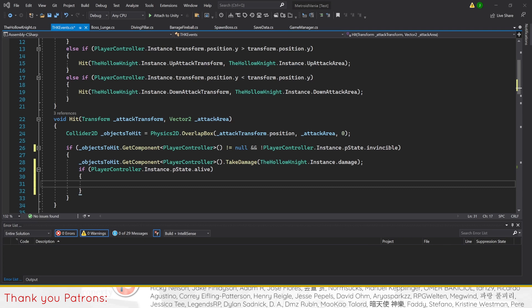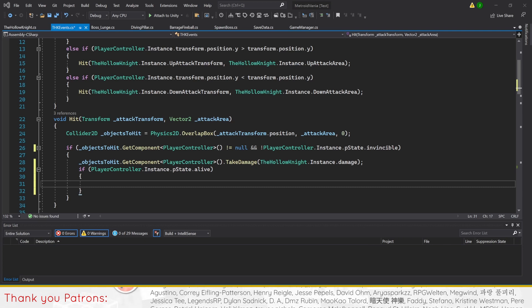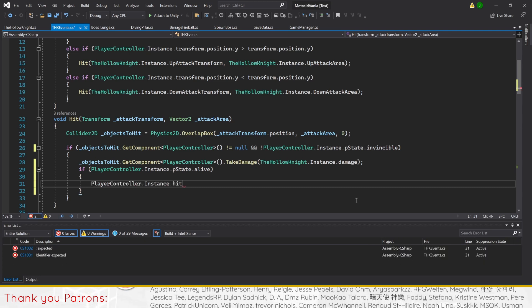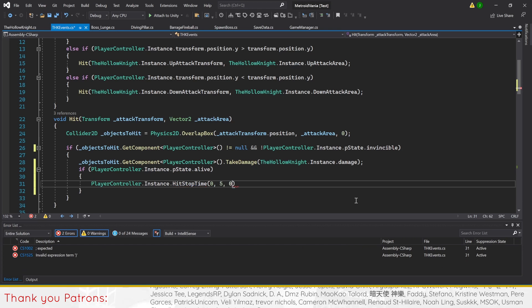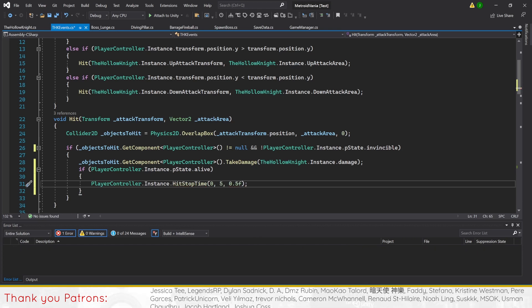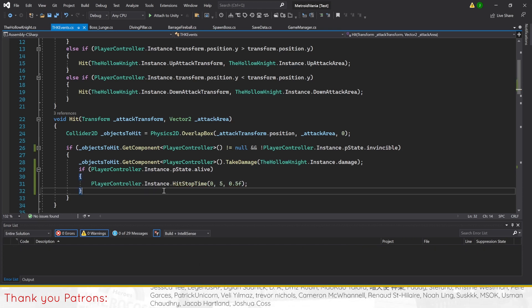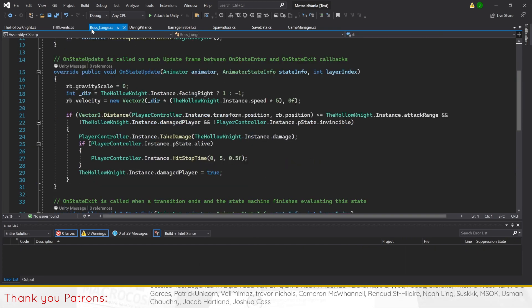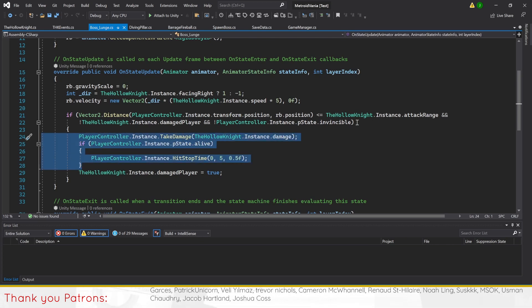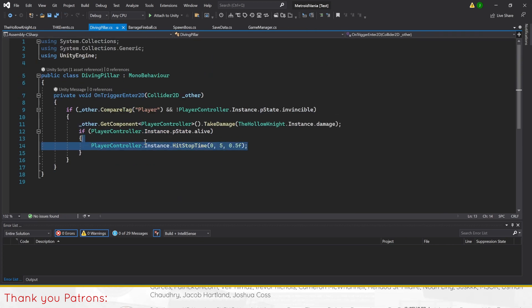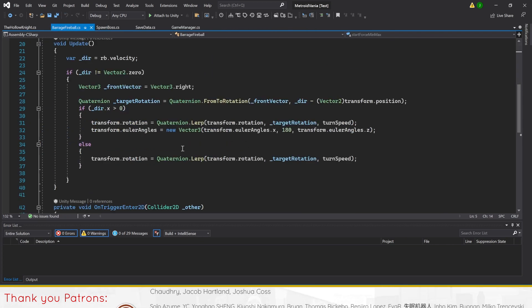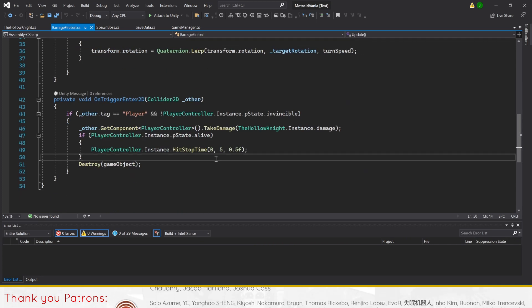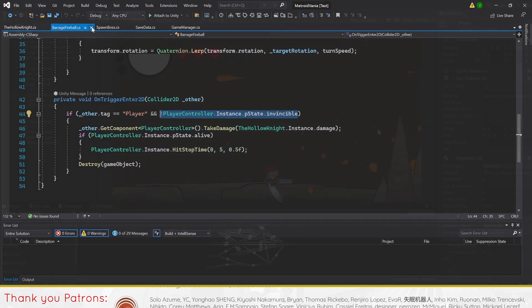This should prevent the player from taking damage when in invincible state. Next, we'll add another if statement right after take damage is called, to check if the player's state is still alive. If it is, we'll call hit stop time. Finally, we'll reuse this fix for the following scripts: Boss lunge, diving pillar, barrage fireball, and THK events if you haven't already done so.